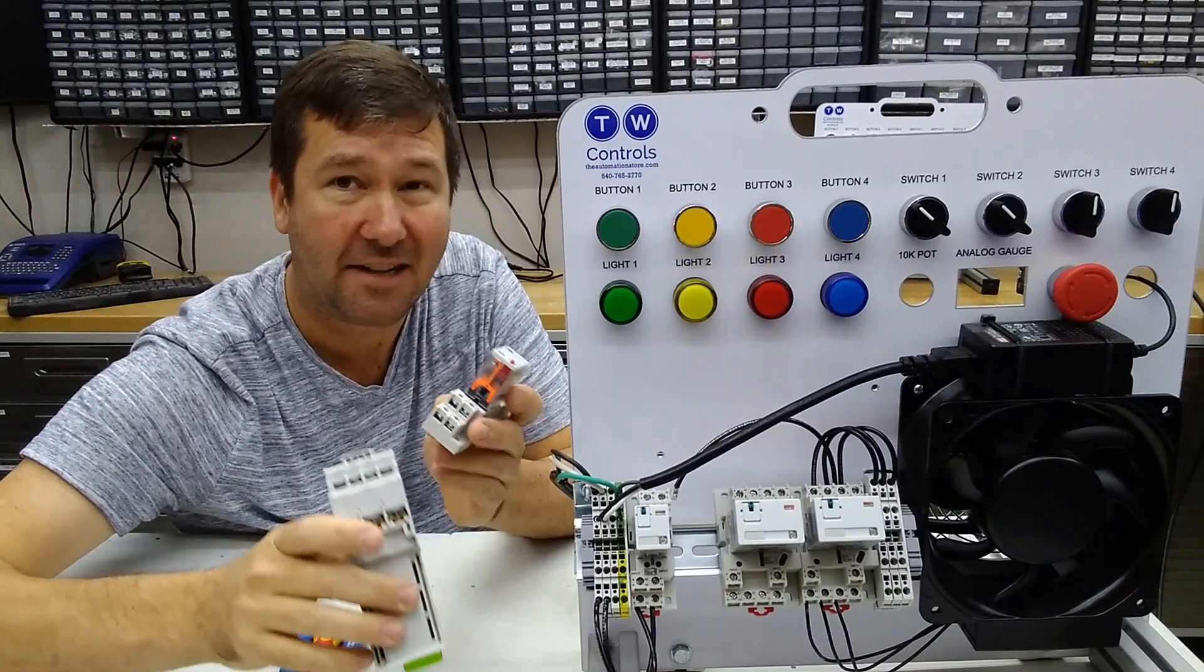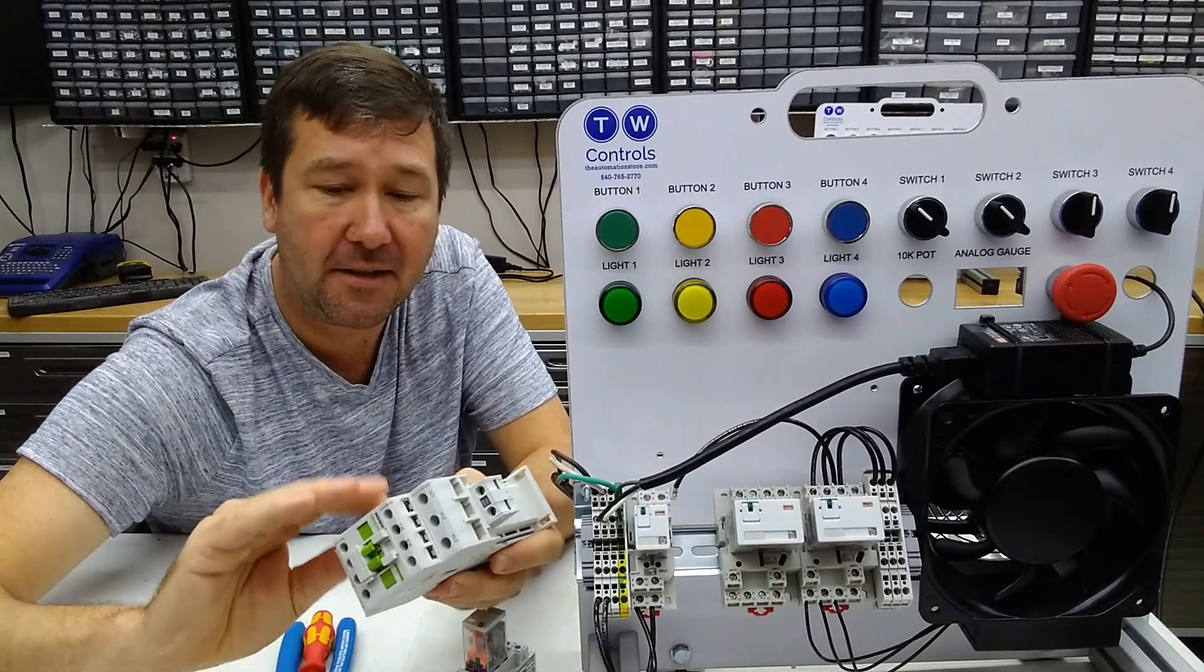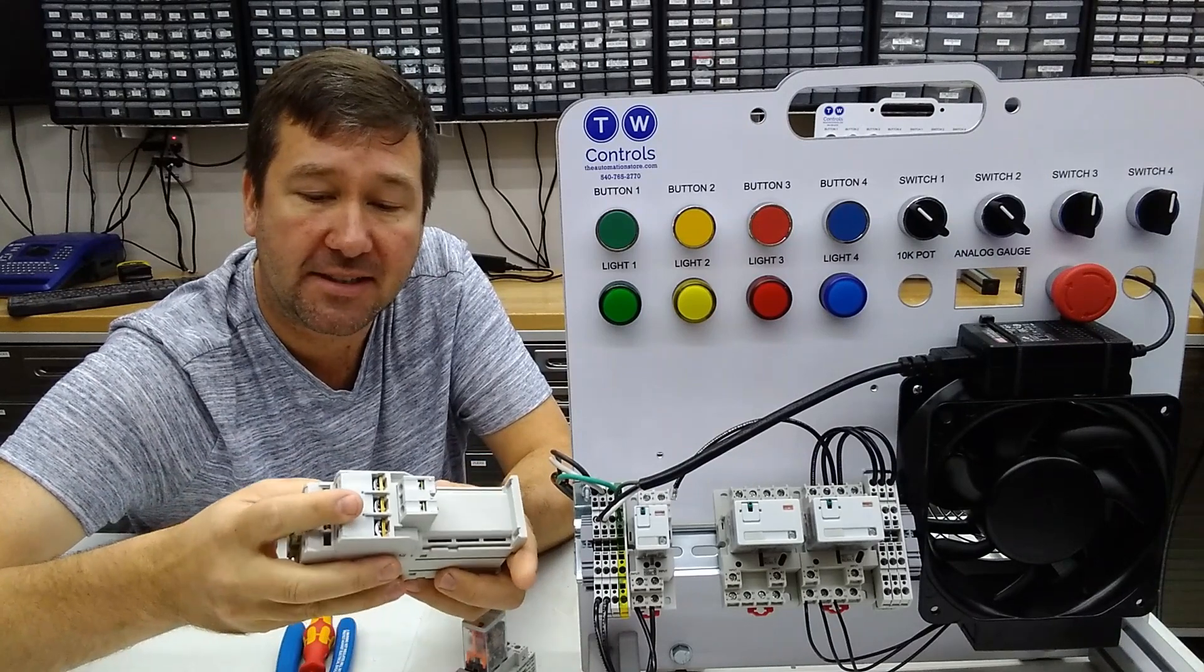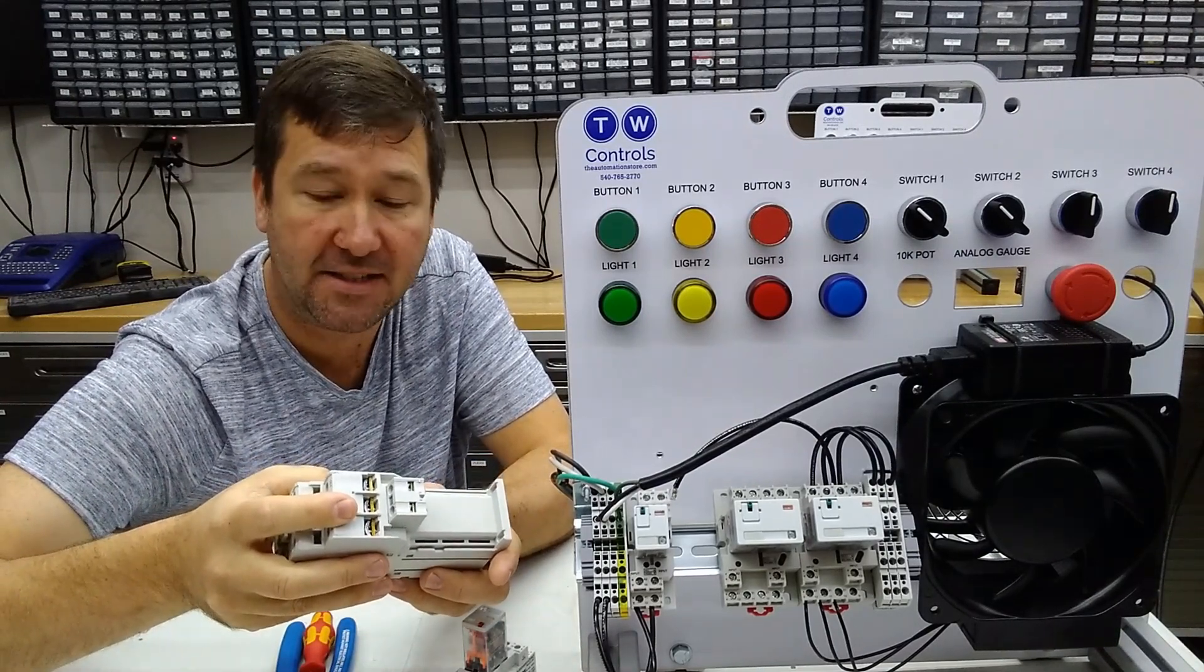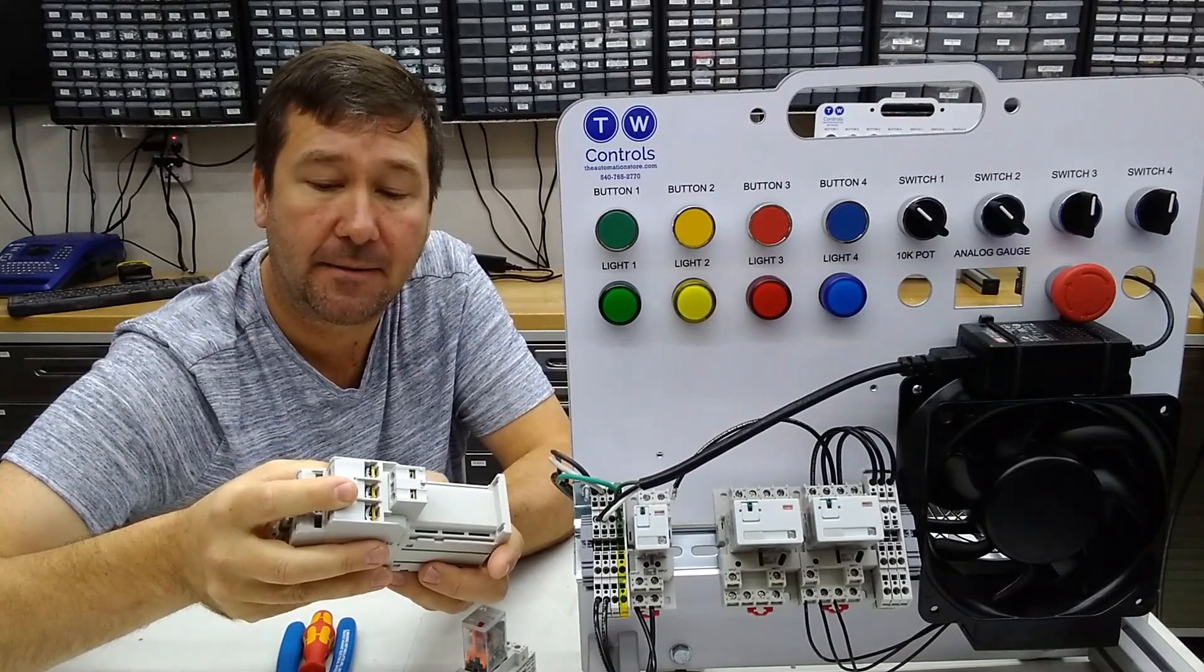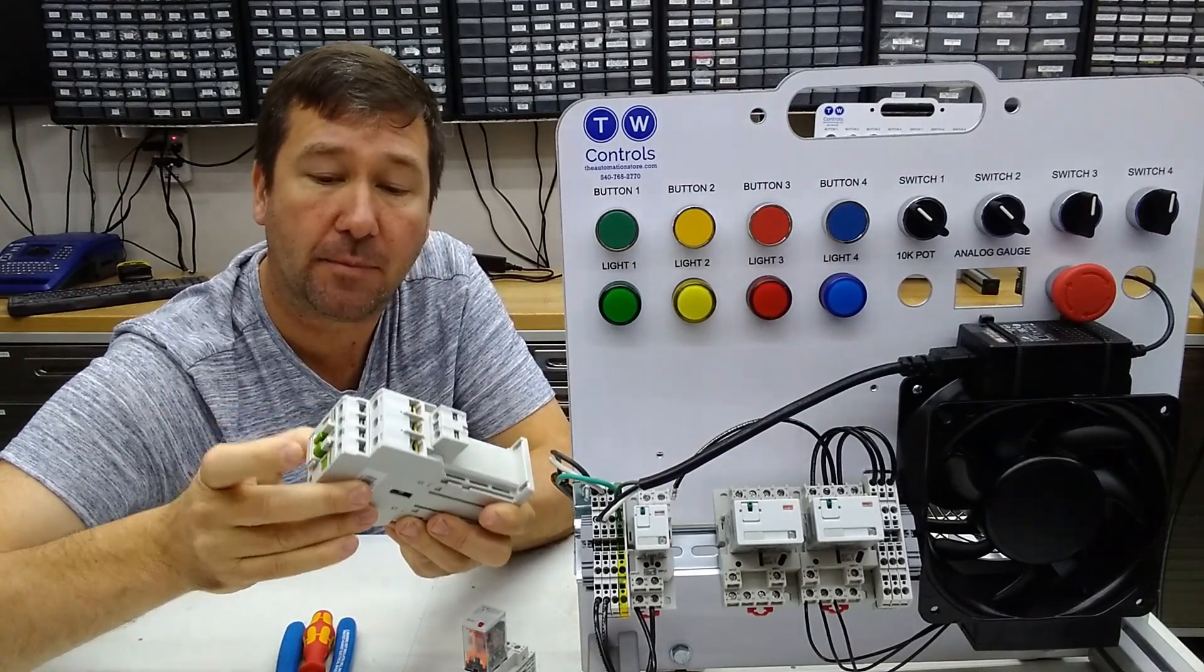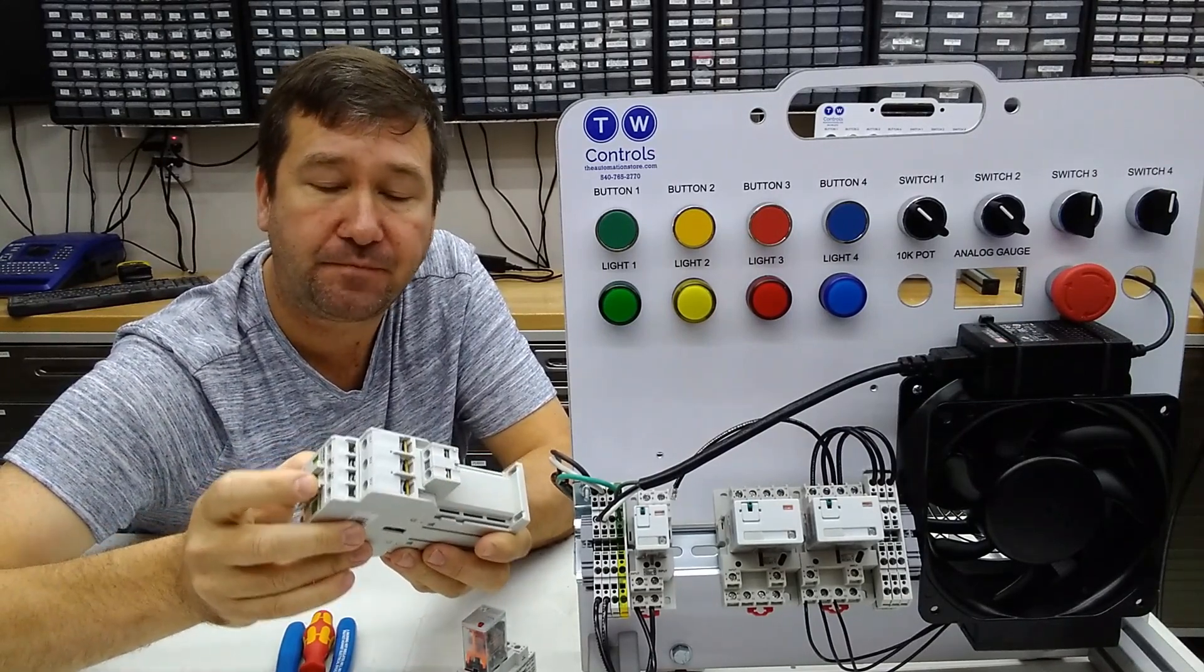Also, contactors and sometimes relays will actually have a horsepower rating on them, and that's an important thing to look at when you are sizing your contactor. If we look at the side of this, it has a chart here with voltage and phases. It has one phase or single phase and three phase. On single phase at 115 volts, this can handle a one and a half horsepower motor. Or at 240 volt on single phase, it can handle a three horsepower motor.